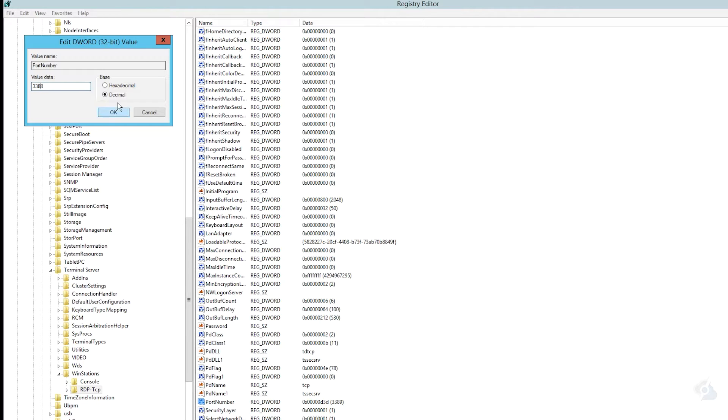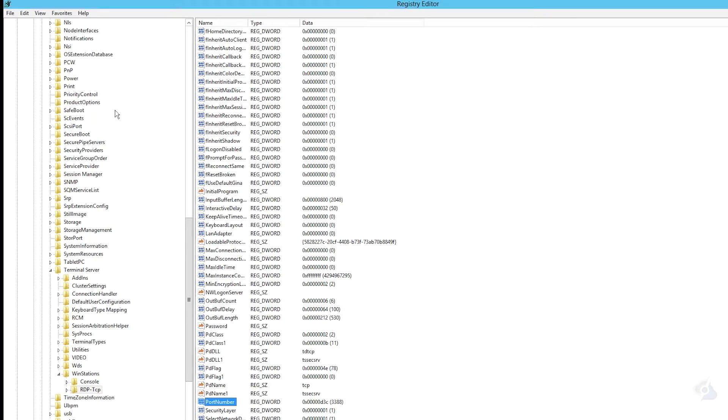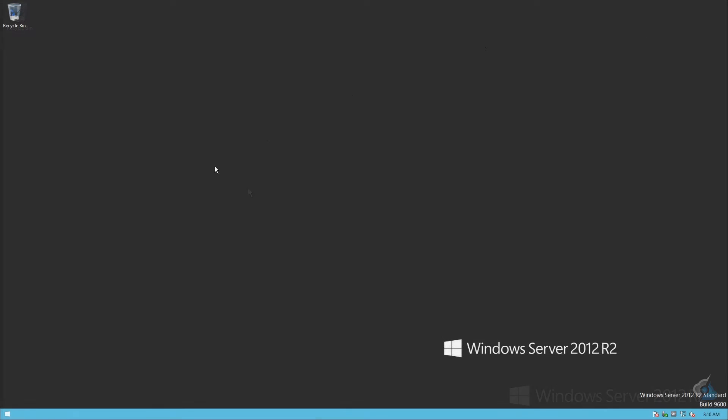Click OK and close out your registry editor. Now you will have to reboot your server for these changes to take effect. So let's go ahead and do that real quick.